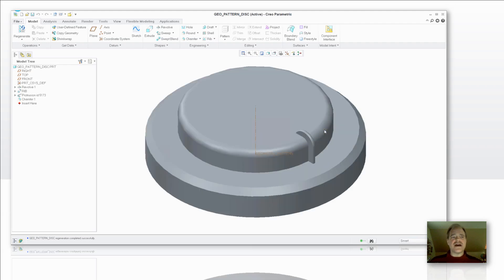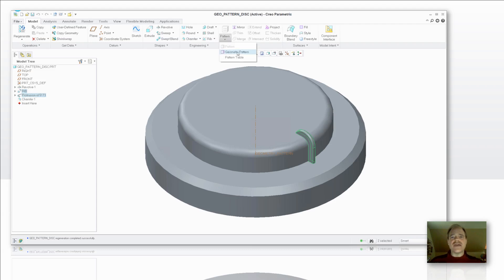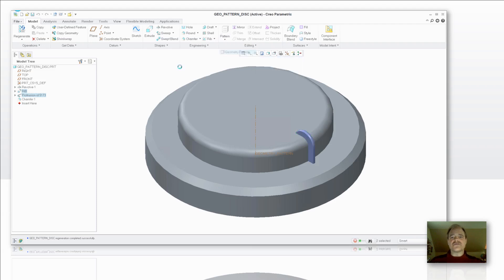I'm just going to highlight the features over here on the model tree. I can either pick them from the graphics window if I'd like or highlight them over at the model tree and now I have this geometry pattern that's available to me. I'm going to go ahead and grab that geometry pattern.